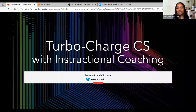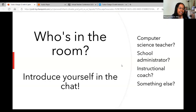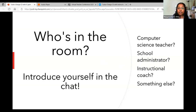My name is Margaret Harris Schoetz. I'm on Twitter if you want to connect with me — I don't know how many folks are still on Twitter, but I'm still there for the time being. Without further ado, I'd love to know a little about who's in the room. Thank you to everyone introducing themselves in the chat. I'd also love to know what you do to support student learning — what is your role? We have computer science teachers, maybe some school administrators, maybe some instructional coaches.